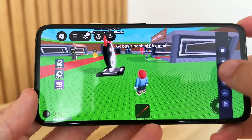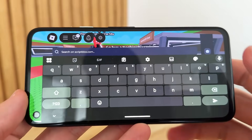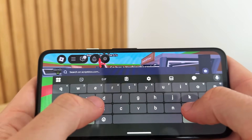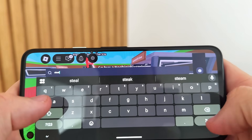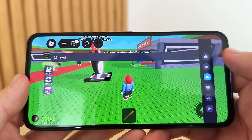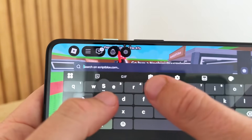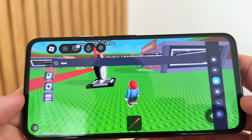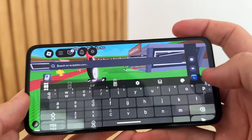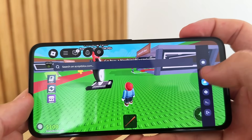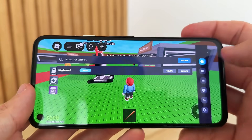What you can do is come here onto the search on the script box and just type in 'keyless' or 'Steal a Brain Rot,' and this will take you to all the scripts that are available on Delta Executor. Press 'steal' and that should start searching for scripts.